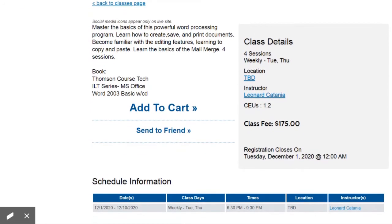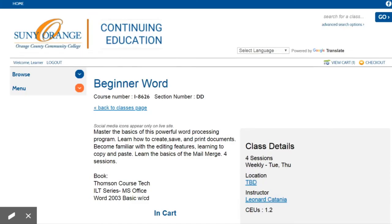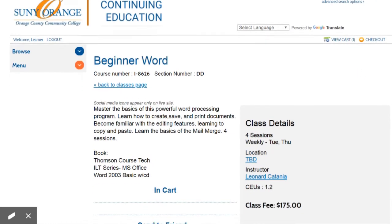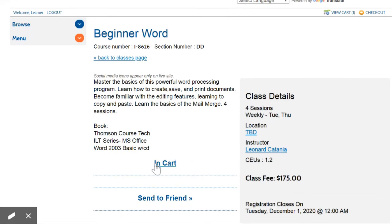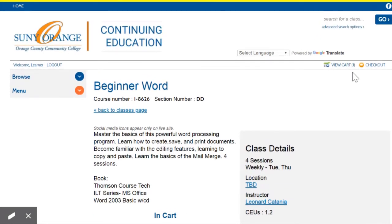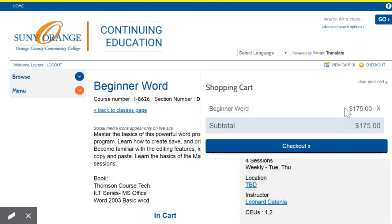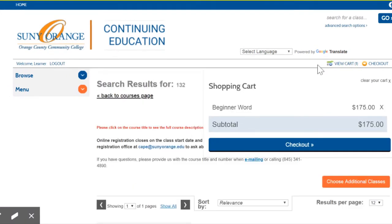To start the registration process, click Add to Cart. After clicking Add to Cart, the class will appear in the cart on the top right of your screen, and the Add to Cart button will change its status to In Cart. You may continue browsing for additional classes and adding them to your cart as well. Once you are done shopping, click View Cart. To start the checkout process, click Checkout.